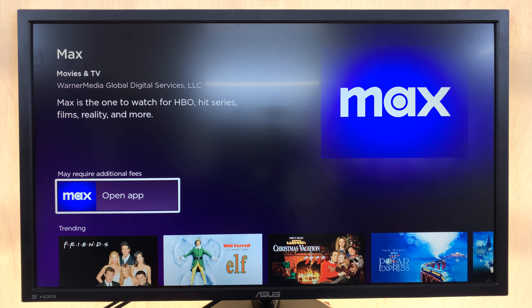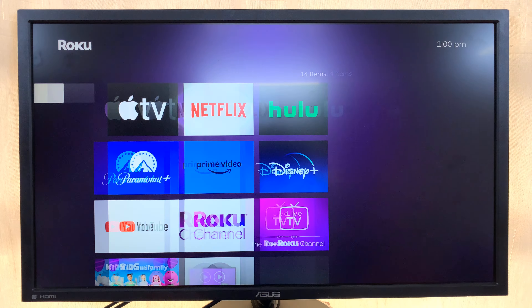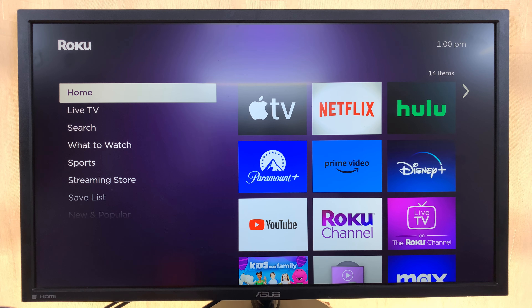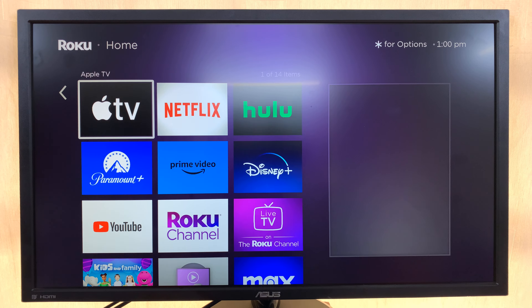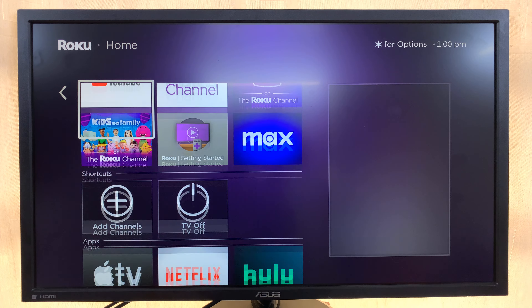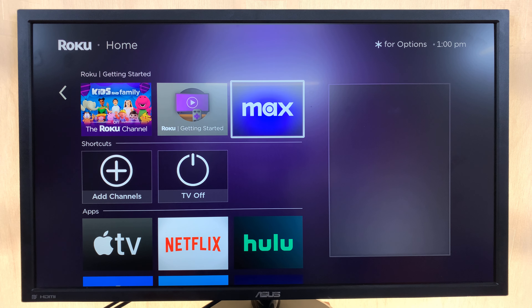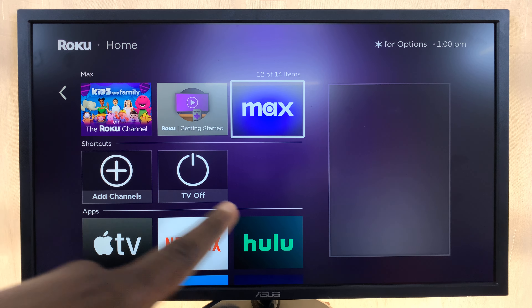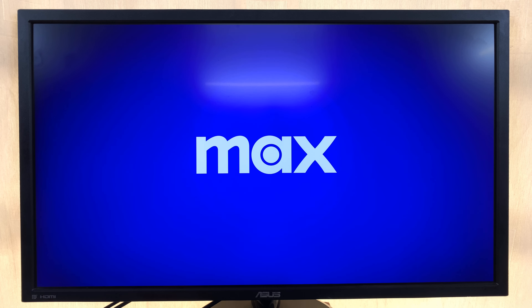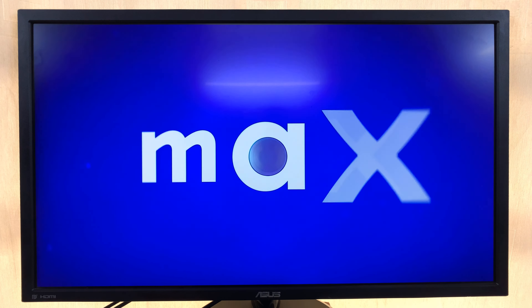It's been added — press OK and now when you go back to the home screen you should find you have a new HBO Max application. Thanks for watching, comments and questions down below, and good luck!